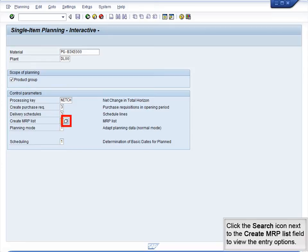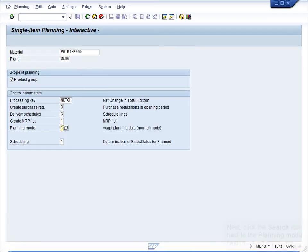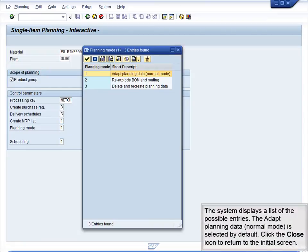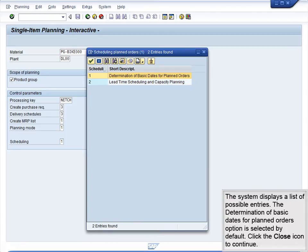Click the Search icon next to the Create MRP List field to view the entry options. The system displays the possible entries. The MRP List option is selected by default. Click the Close icon to return to the Initial screen. Next, click the Search icon next to the Planning Mode field to view the options. The system displays a list of the possible entries. The Adapt Planning Data is selected by default. Click the Close icon to return to the Initial screen. Finally, click the Search icon next to the Scheduling field. The system displays the list of possible entries. The Determination of Basic Dates for Planned Orders option is selected by default. Click the Close icon to continue.